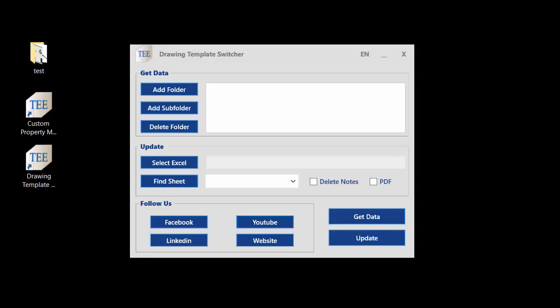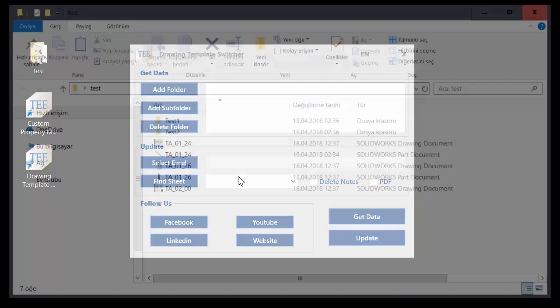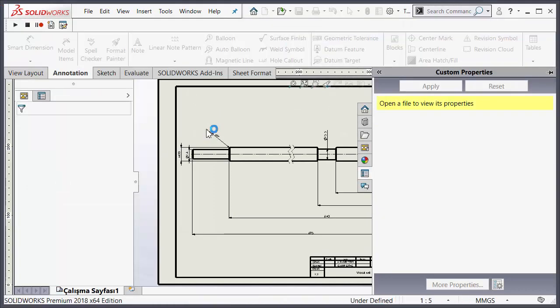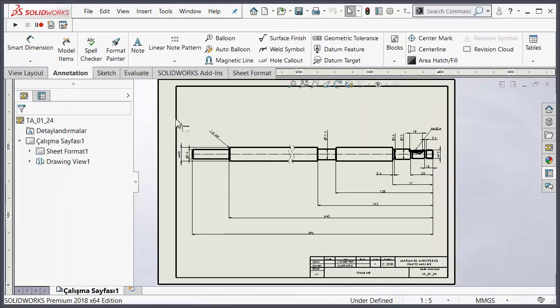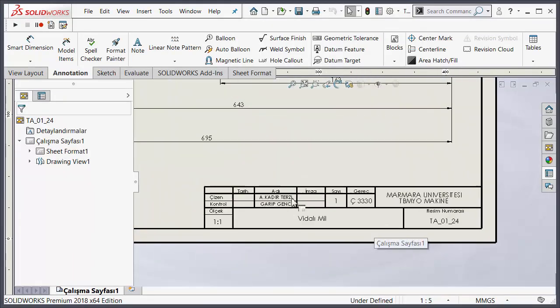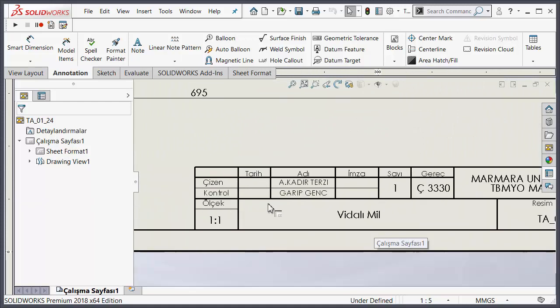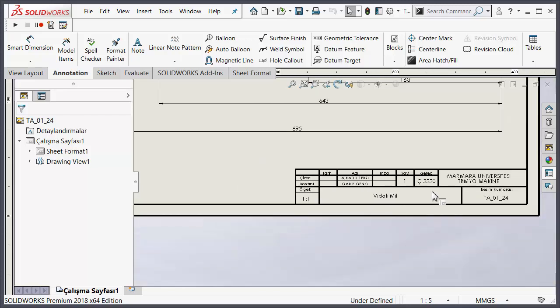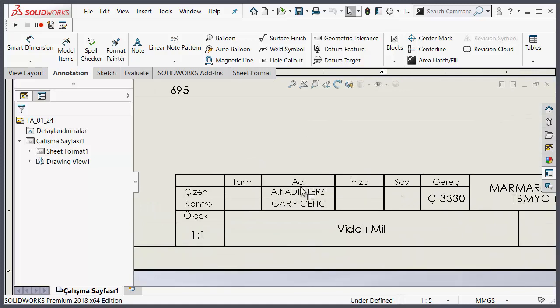Firstly, I open an example drawing from my folder. You can see the drawing folder — the template is Turkish, but that doesn't matter. You can see the check design by Kadir Terzi and check by Garib Gange, and this is not linked, just only static.